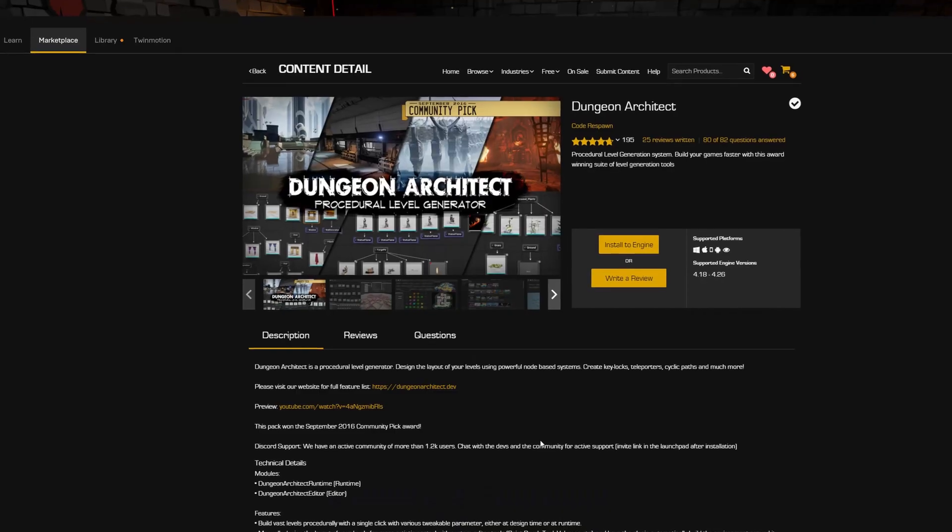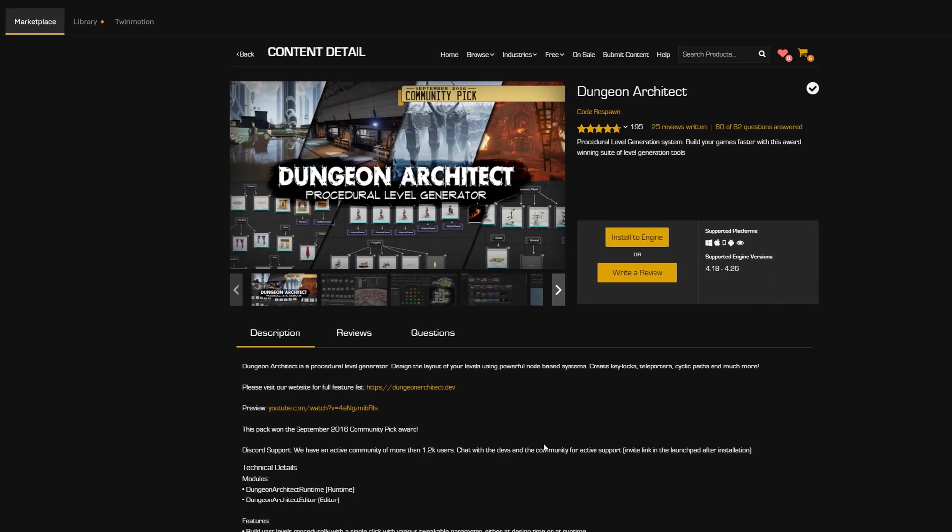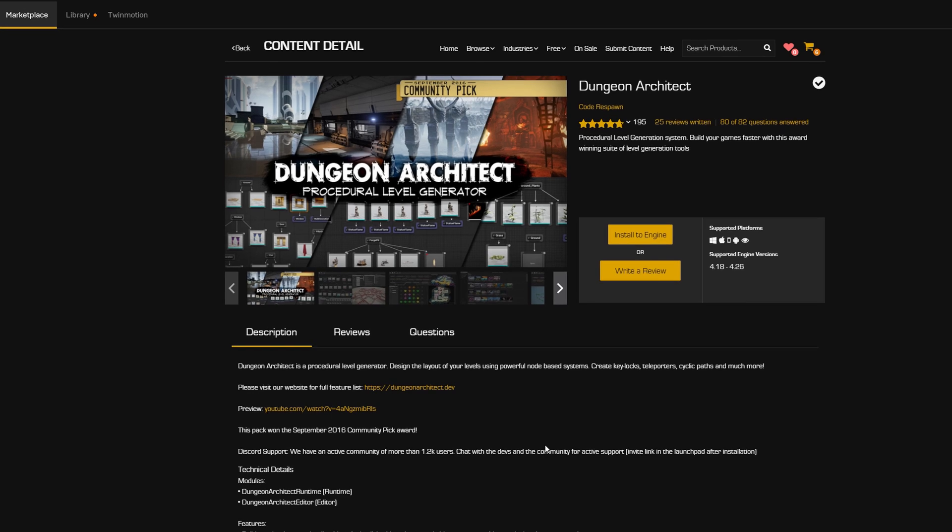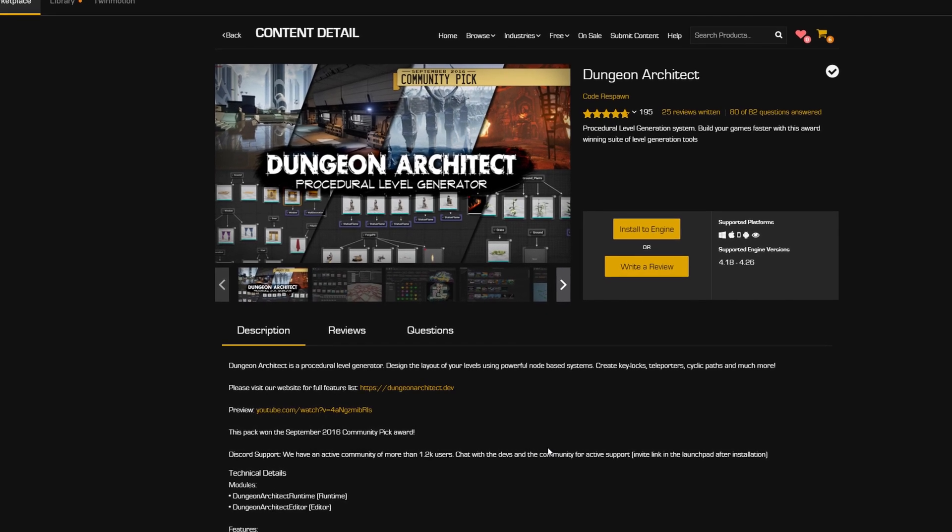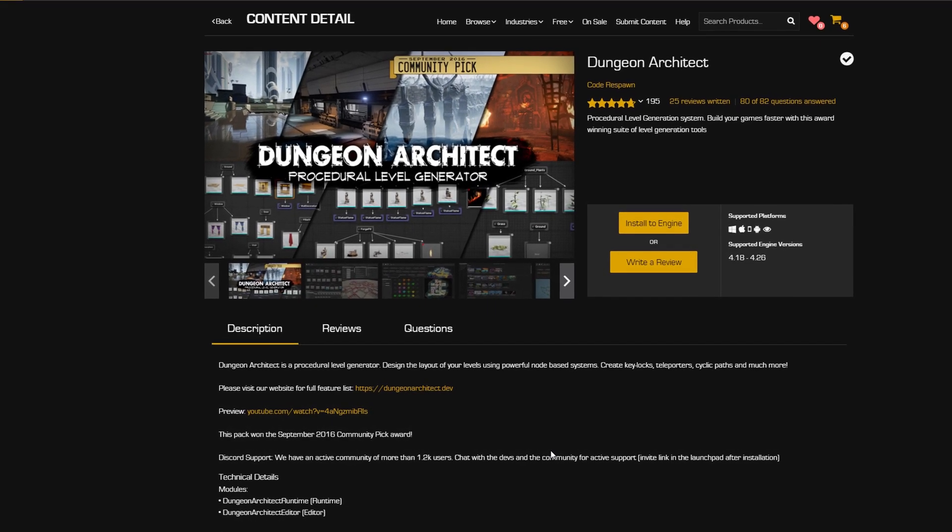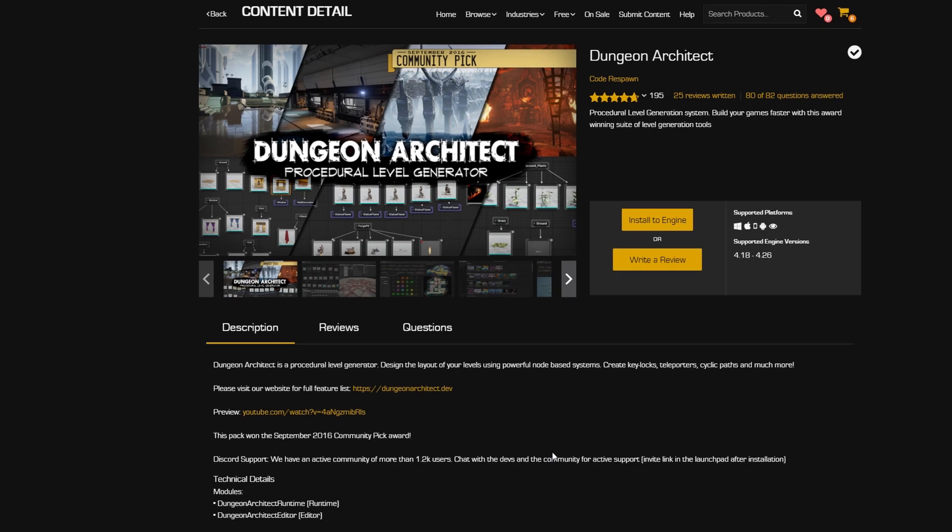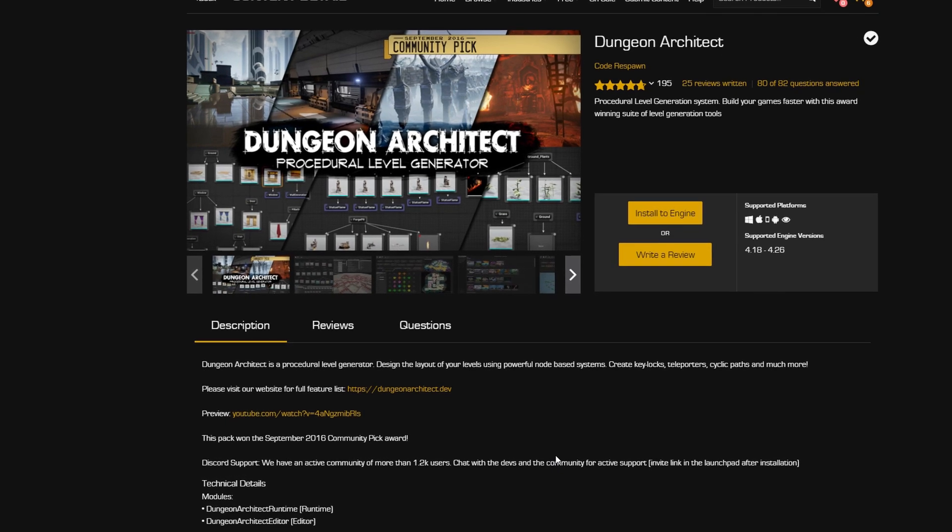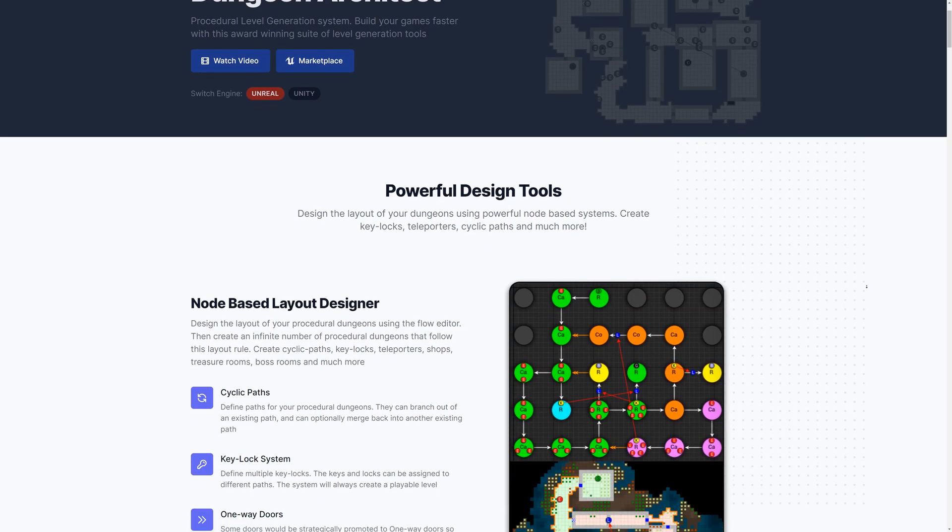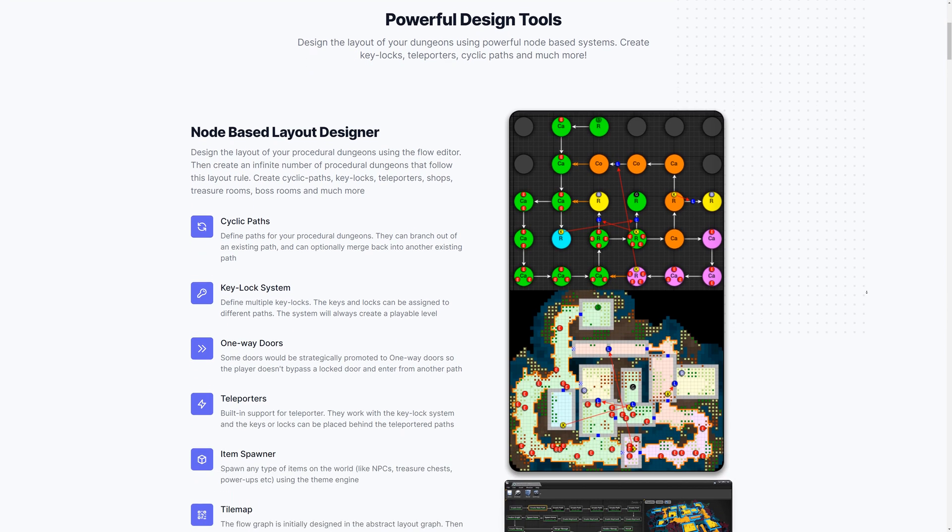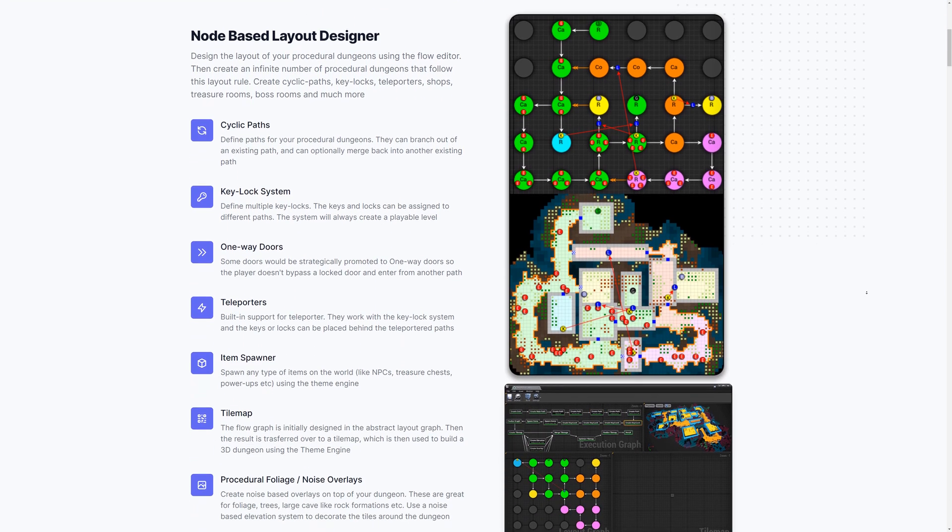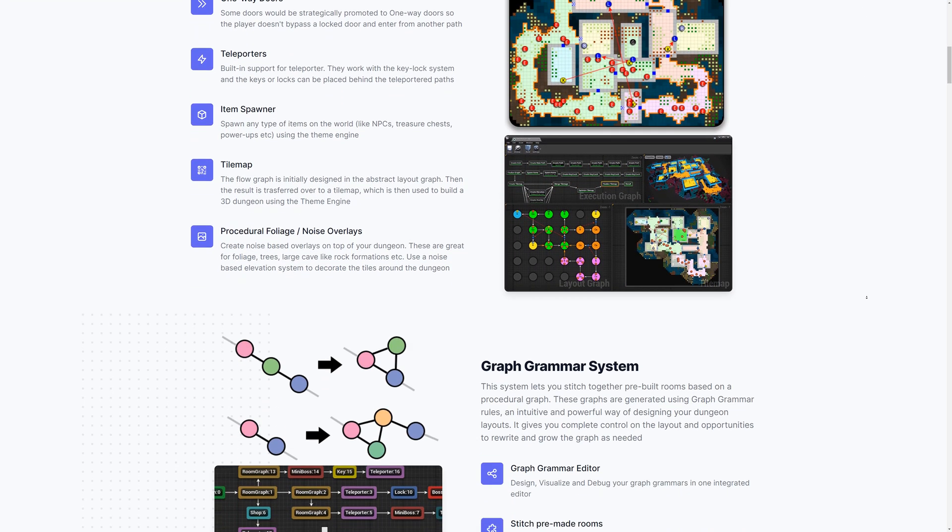And speaking of vision, in order to achieve my vision for the procedural dungeons, I chose to use the Dungeon Architect plugin. It is a plugin available for both Unreal and Unity, offers a lot of features, is very well documented, and has been around now for quite some time with consistent updates and with the creator being very responsive and available.